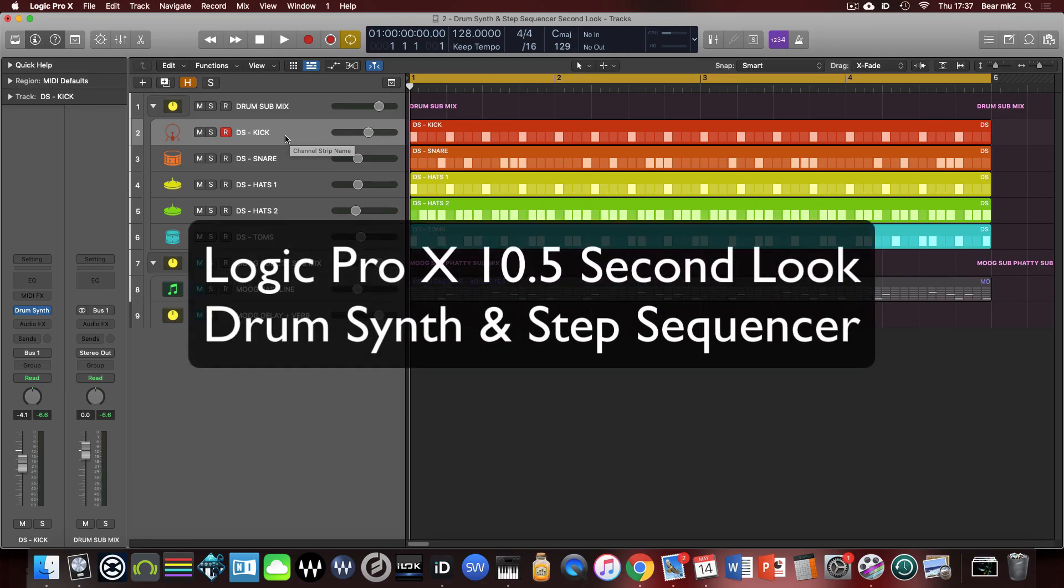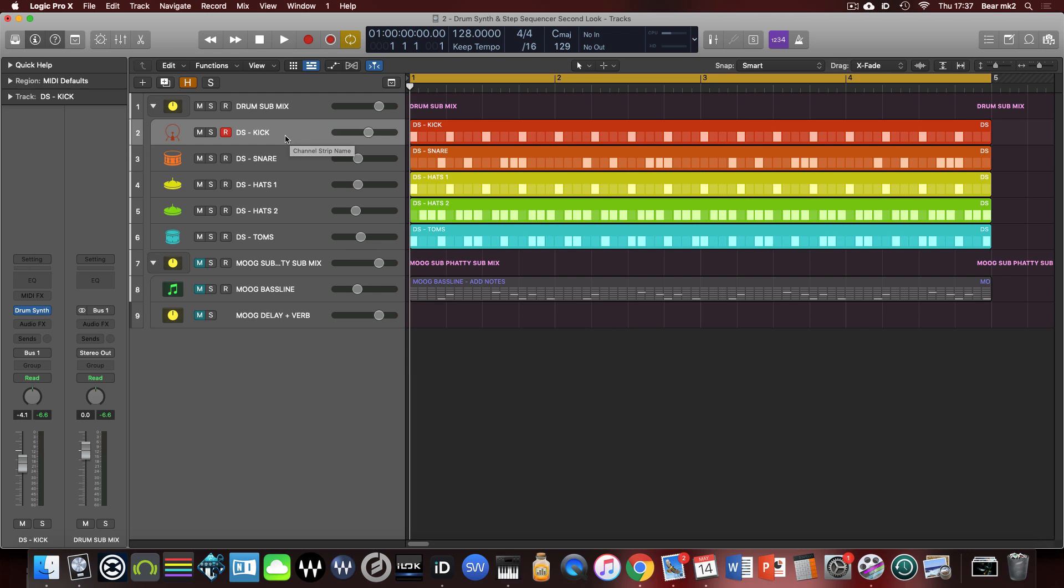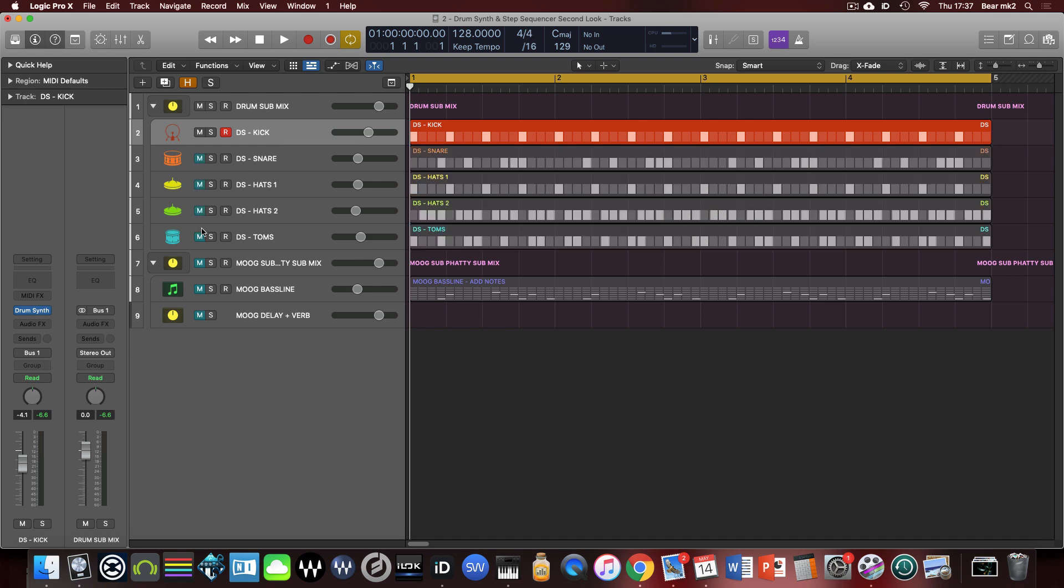Welcome back for another tutorial. Here we're going to have a second look at the drum synth, but mainly focusing on the step sequencer and some of the additional features that I didn't cover in the first video. So here goes.